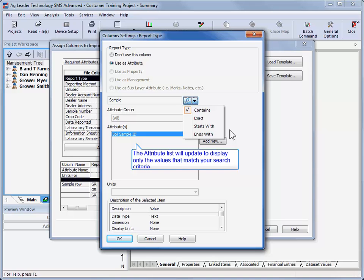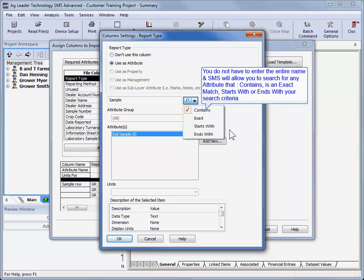If you are unsure of the full name of the attribute, you can do a partial text search by typing in the portion of the name you are sure of. For example,